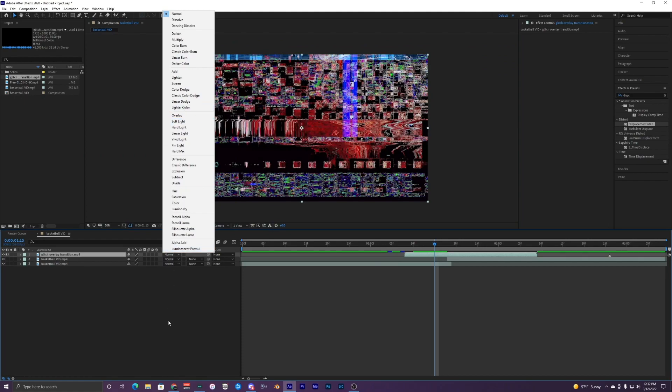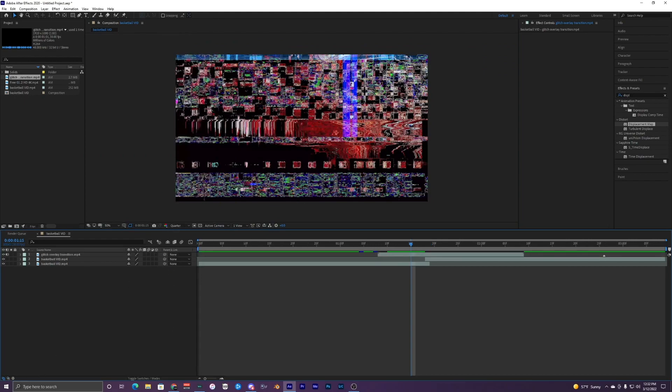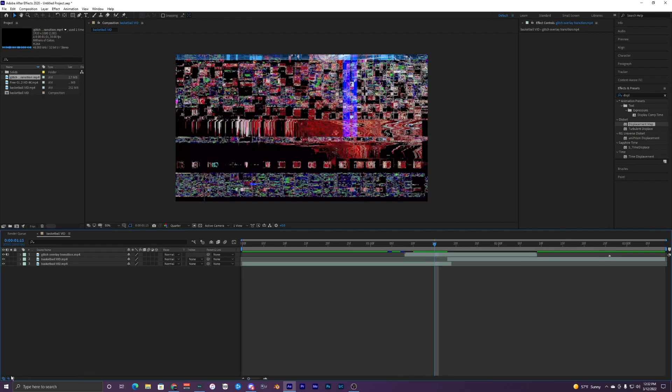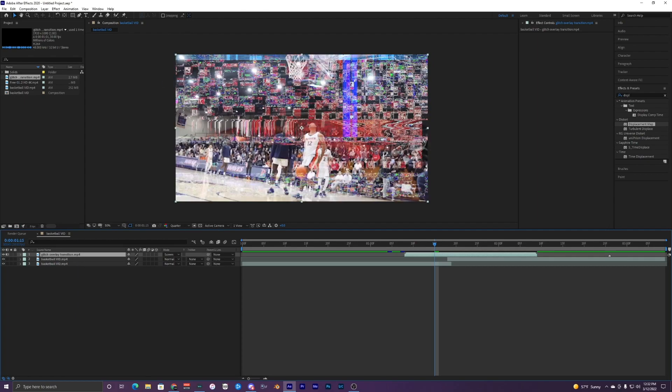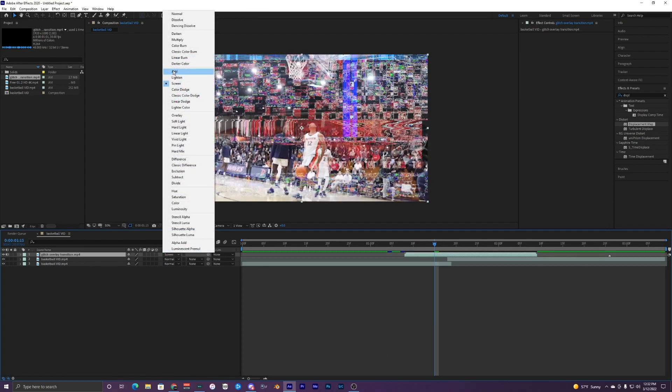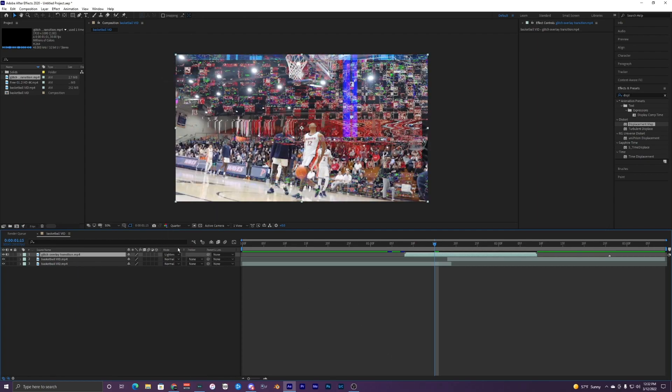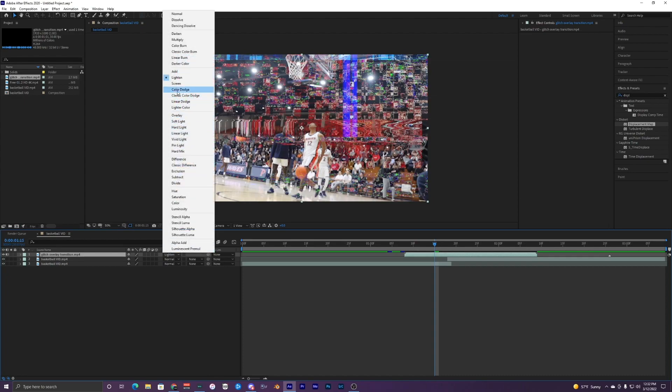So just click on your mode right here. If you don't have that, it's probably because this little thing isn't toggled, so just make sure that's blue right there so that it brings up your different modes. I'm just going to change the mode to screen. You can also do add, lighten, there's lots of different ones, but I'm going to do screen.